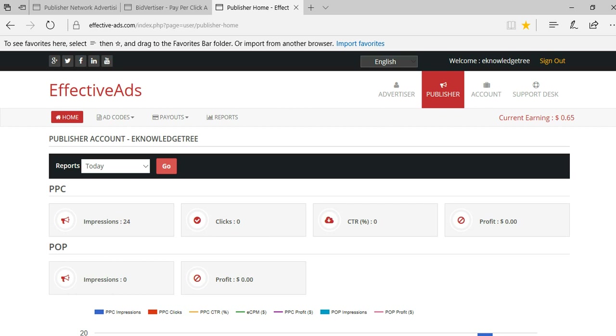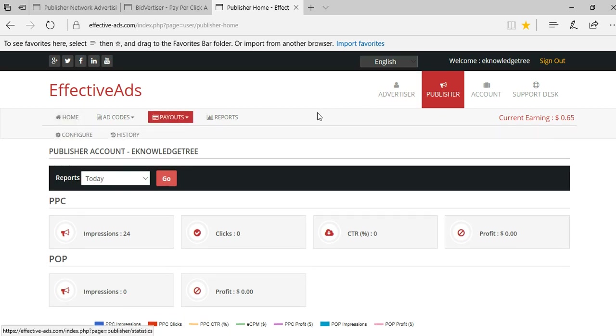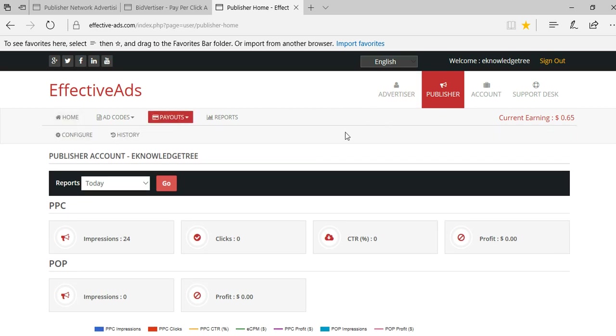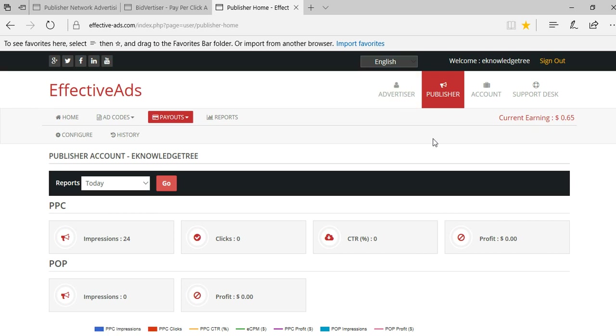Today I would like to suggest to register for this EffectiveAds. I am sharing the link below in the comment section and you can register for that. You can see in the dashboard itself, you can see the advertiser and publisher sections. If you register for publisher, simply add that code into your website.